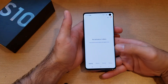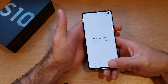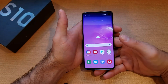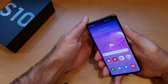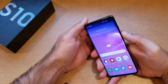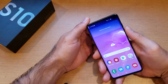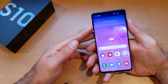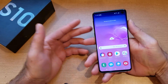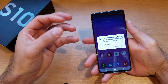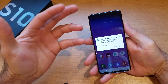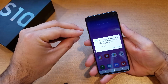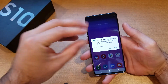First off, I'm going to go into Gallery just to show you guys I have no pictures, no screenshots, nothing of that sort. The way to take a screenshot is by holding the power button — which is on this side — and the volume down simultaneously. Just press them together like that.